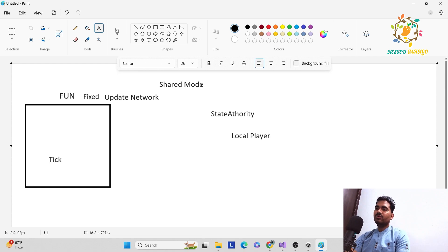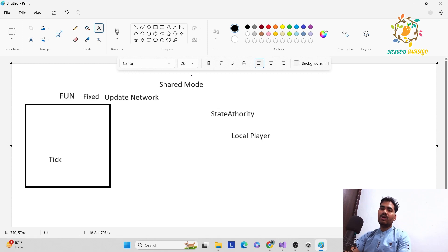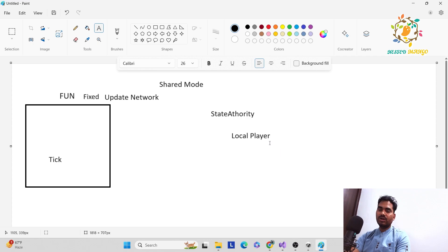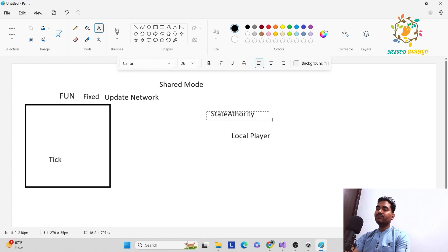In shared mode — you can learn from the name — all authority for every player is the same. There is no host, no server, nothing. Here there is only client, meaning everyone has the same authority. That's why we have to use state authority. State authority lets us know if it is a local player or a host player, and on that basis we give the input.